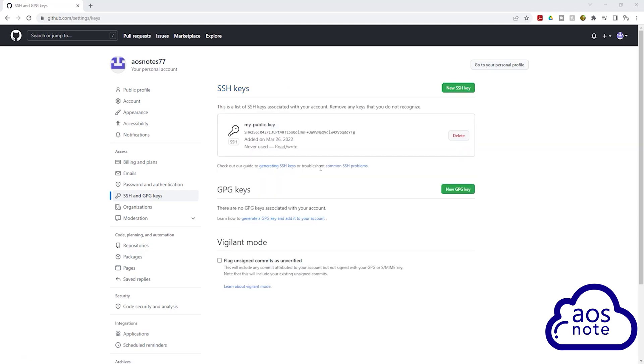We have successfully uploaded our public SSH key into GitHub. Now that we have uploaded the public key pair into GitHub, we can clone our GitHub repository to our computer. This is how you upload a public key pair into GitHub.